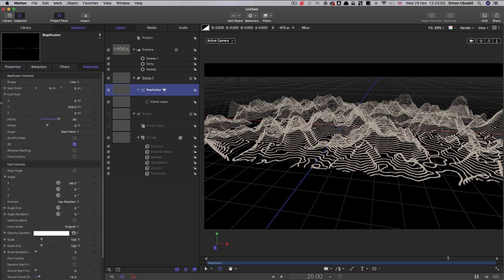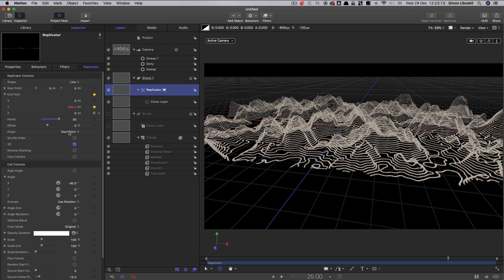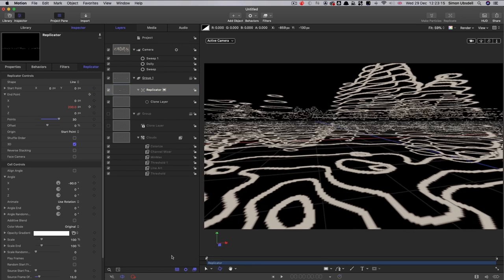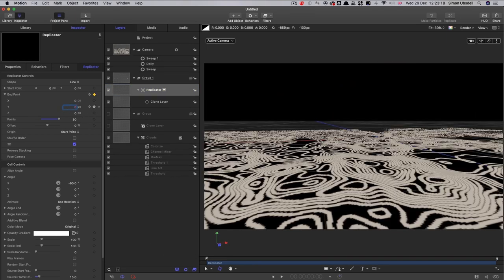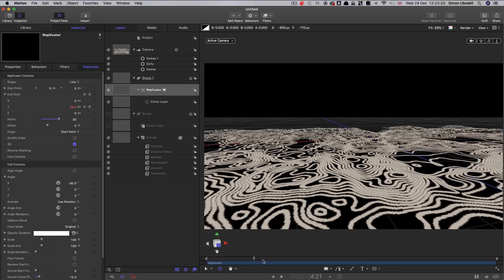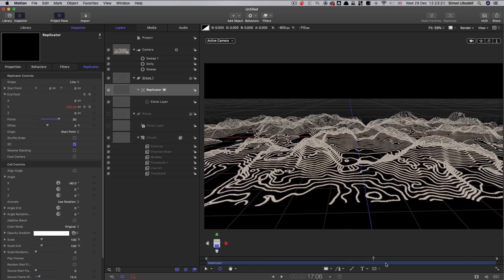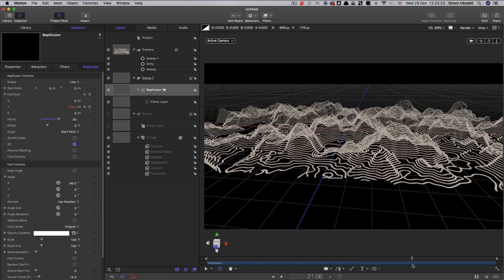Let's come into the replicator and let's keyframe that y position. So we're at 25 seconds on the timeline. We're going to keyframe the y position, y endpoint I should say there at 200. And we're going to come to the beginning and keyframe it down to zero. And now we get this growing terrain like so.